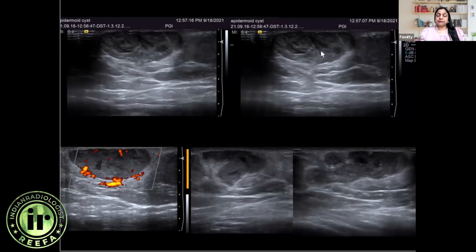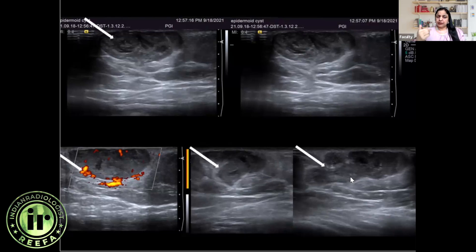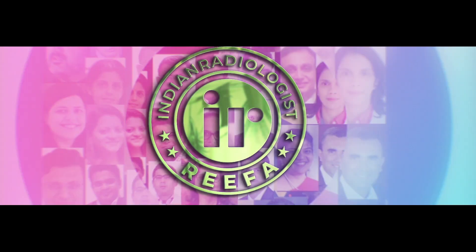Breast epidermoid cysts are BIRADS 2 category lesions and we do not need to put a needle into them — which had been done prior to the patient presenting to our hospital, leading to inflammation of the surrounding breast. We can see a contained collection due to post-FNAC changes and vascularity around the lesion due to infection. Radiologists should learn to identify these epidermoid cysts, which are taken en bloc by the surgeon and are no-touch lesions for radiologists, characterized by their classical lamellated appearance and skin-based location.